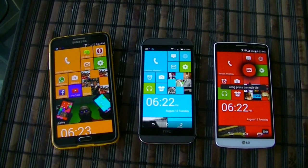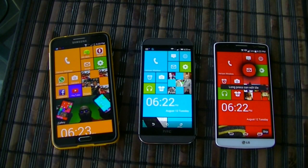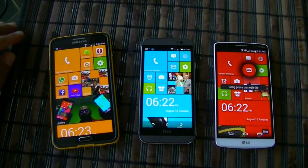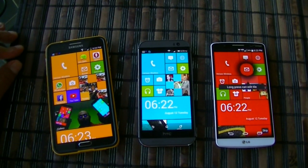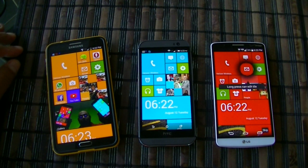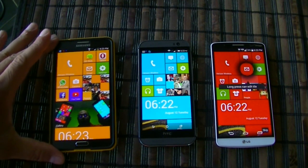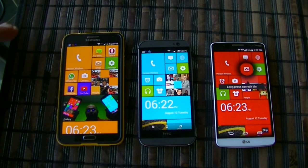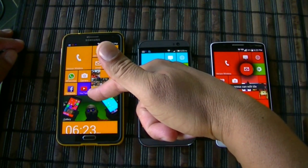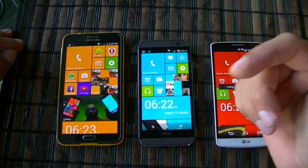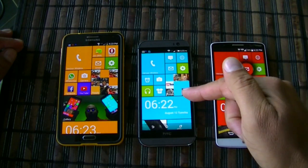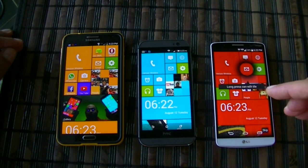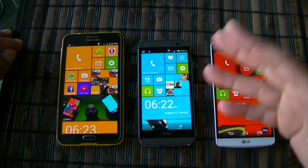Look at how beautiful these phones look with the Windows theme. This is Launcher 7 — it's free to download, you can do a lot of customizations, and it basically makes your phone look like a Windows phone. On the left we have the Samsung Galaxy Note 3, in the middle is the HTC One M8, and on the right is the LG G3.